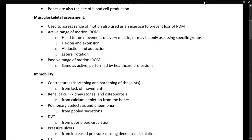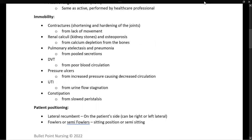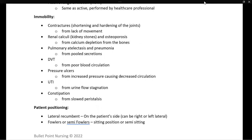Let's talk about immobility. Immobility is where a patient is not mobile, and there could be many reasons for this. A patient could just be not feeling well and staying in bed all day, a patient could be pregnant and on bed rest, or a patient could be post-operative and unable to move due to surgical issues. There are many reasons why a patient may be immobile.